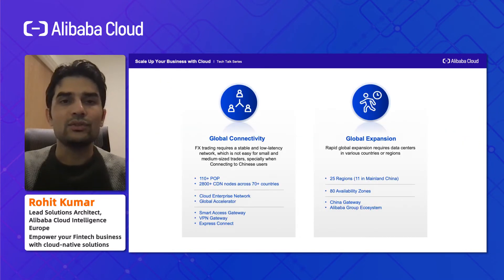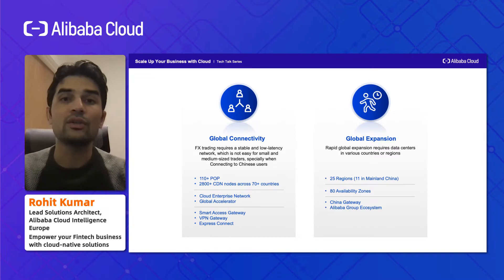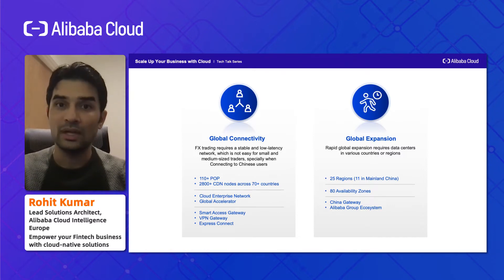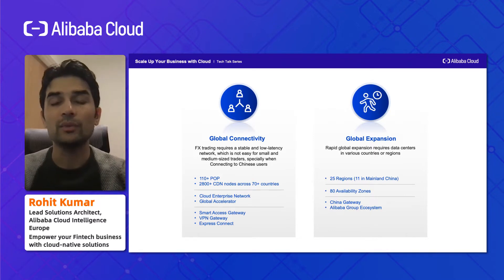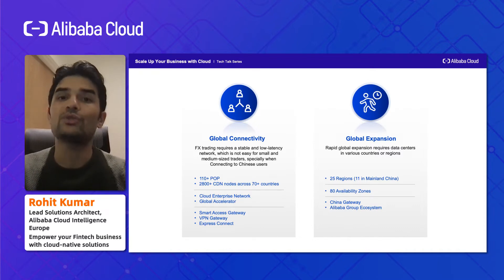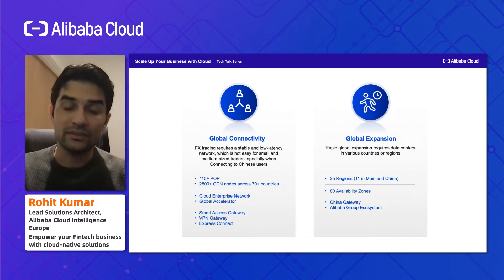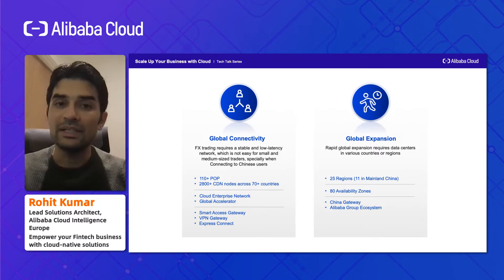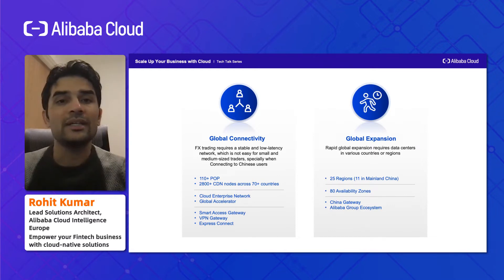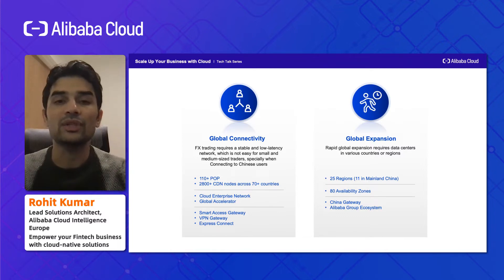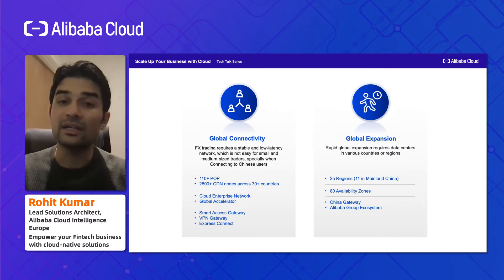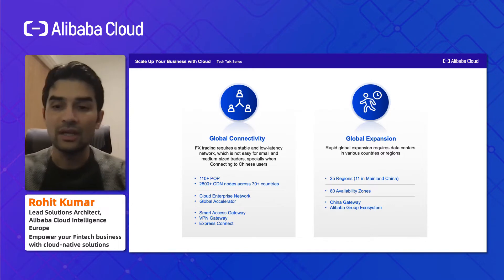Specifically focusing on global connectivity and global expansion: FX trading requires a stable, low-latency connection with no packet drops. It's very important that users in the Western world, in the US, Europe, Asia, or China — wherever your customers are — have seamless connectivity. For that, we have a number of solutions. In general availability, we have 110+ POPs (points of presence), 2,800+ CDN nodes across 70 countries, and we also offer products like Cloud Enterprise Network, Global Accelerator, and VPN services.